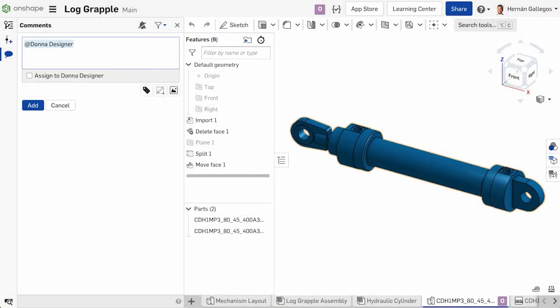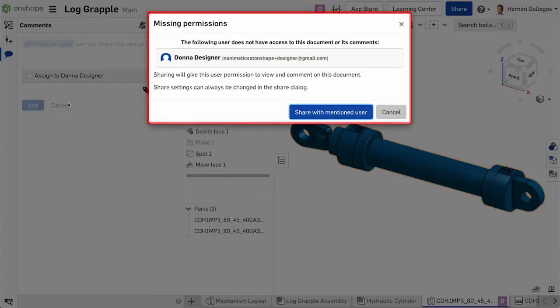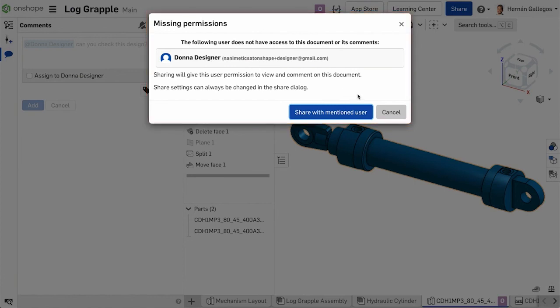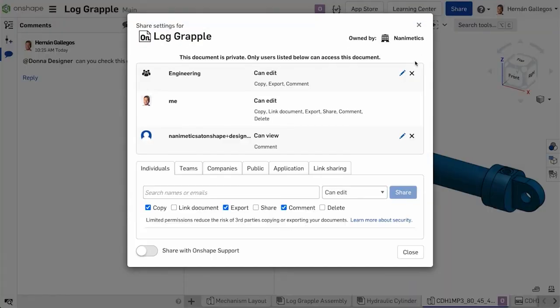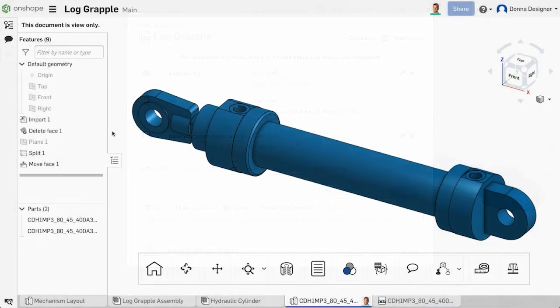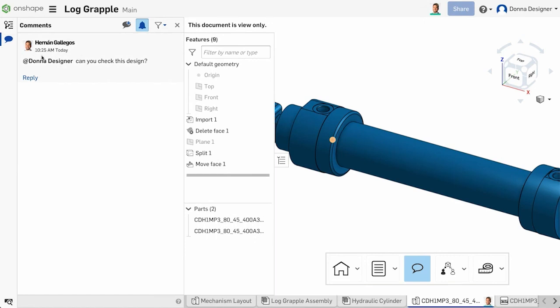One last thing to mention, if the person or people you are tagging with a comment do not have permissions to the document, a dialogue displays telling you the permissions are missing. You can click the button Share with mentioned users and the person or people you have tagged in the comment are given view and comment permissions to that document. This allows them to view the document and reply to your comment.